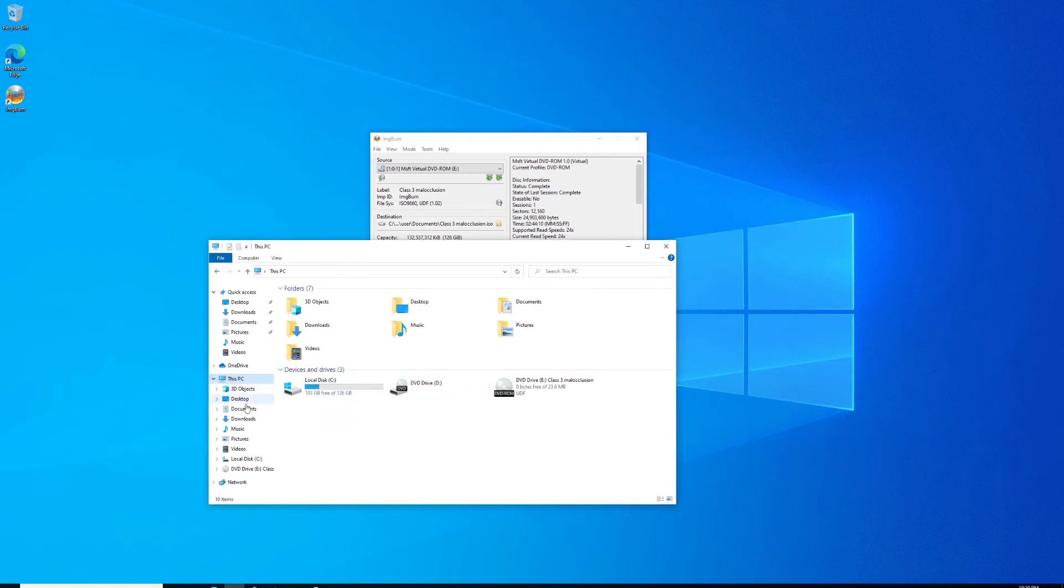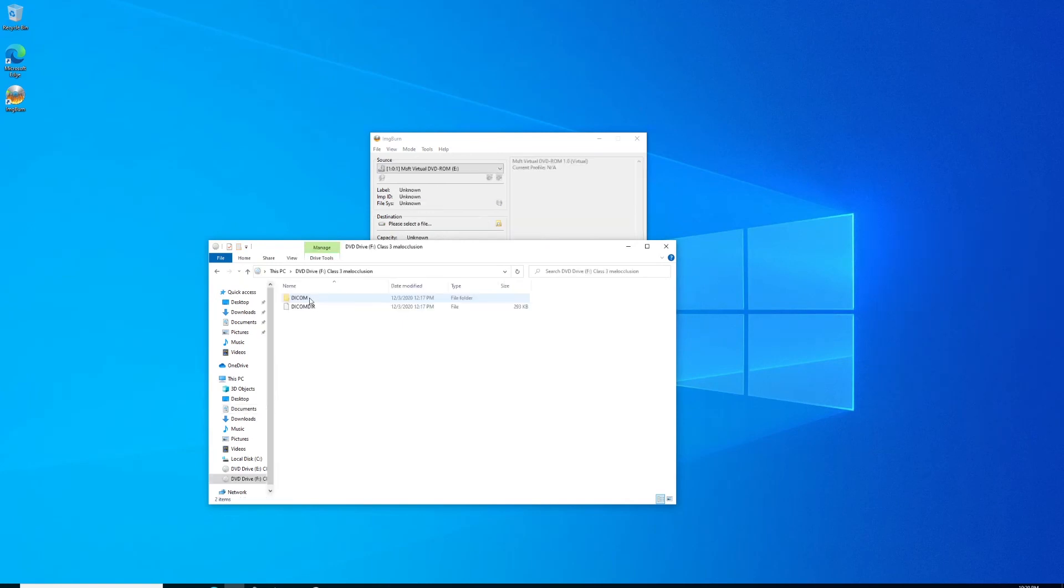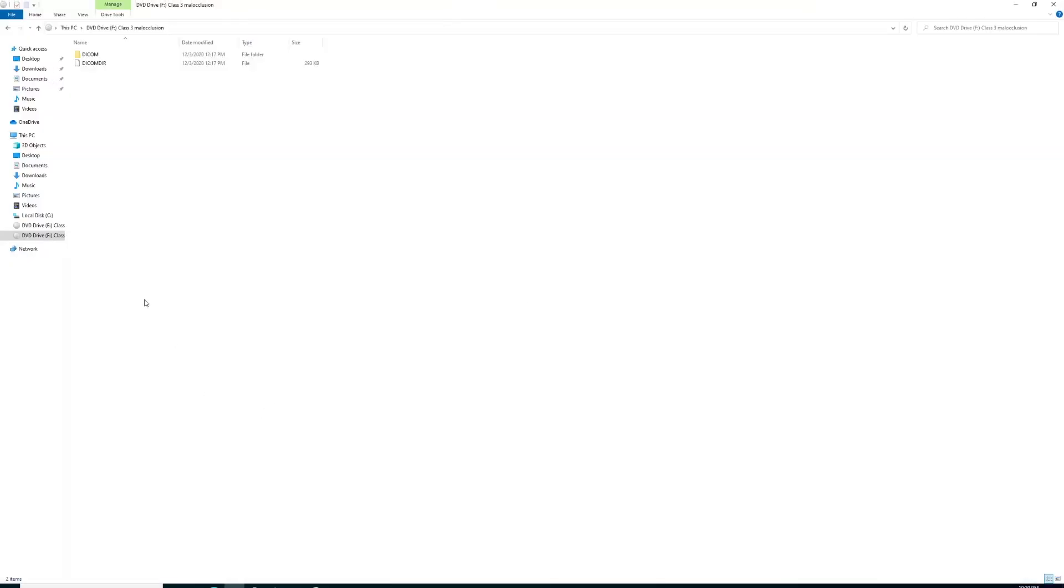Alright, so now with our ISO created, you can just double-click that file and it will actually mount it to your PC just as if you had physically inserted a CD into your computer. You can see the files in there on that second drive, drive letter F.